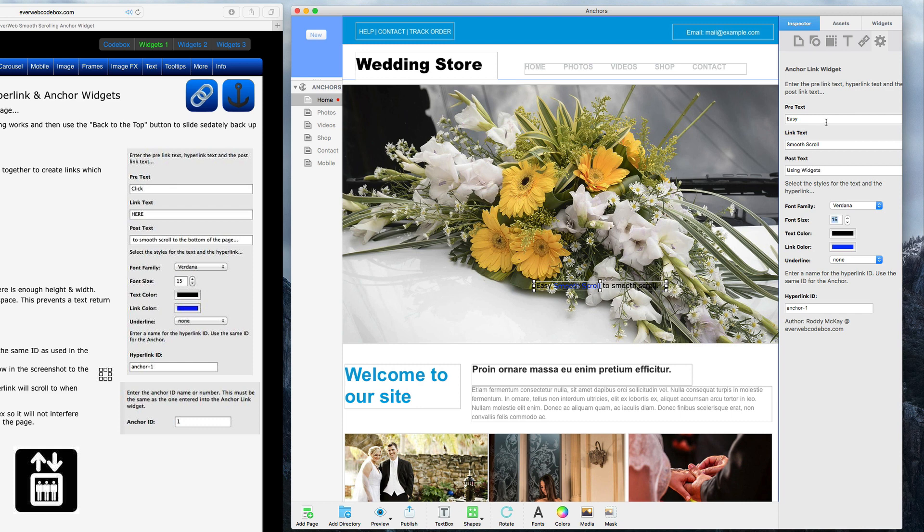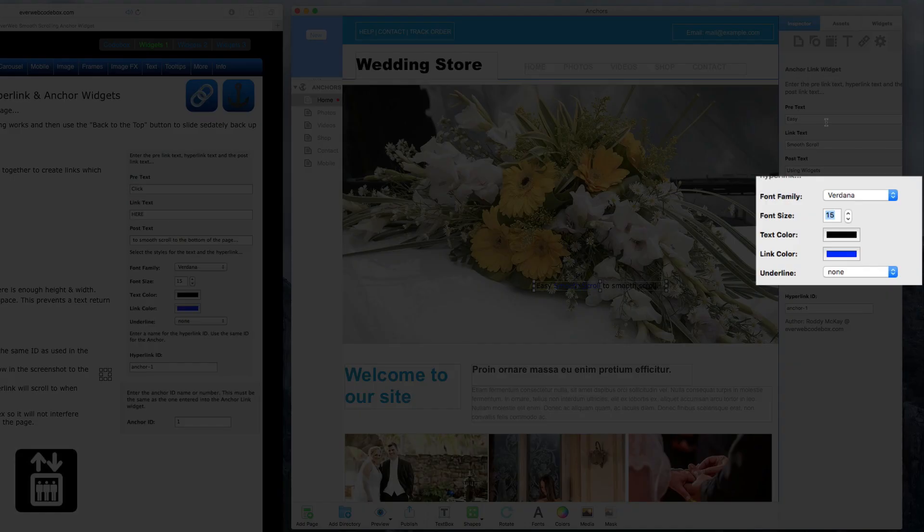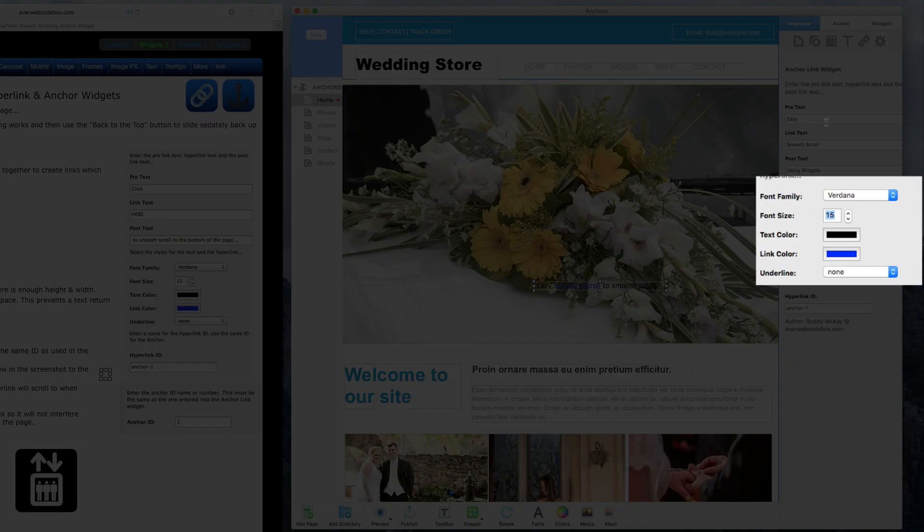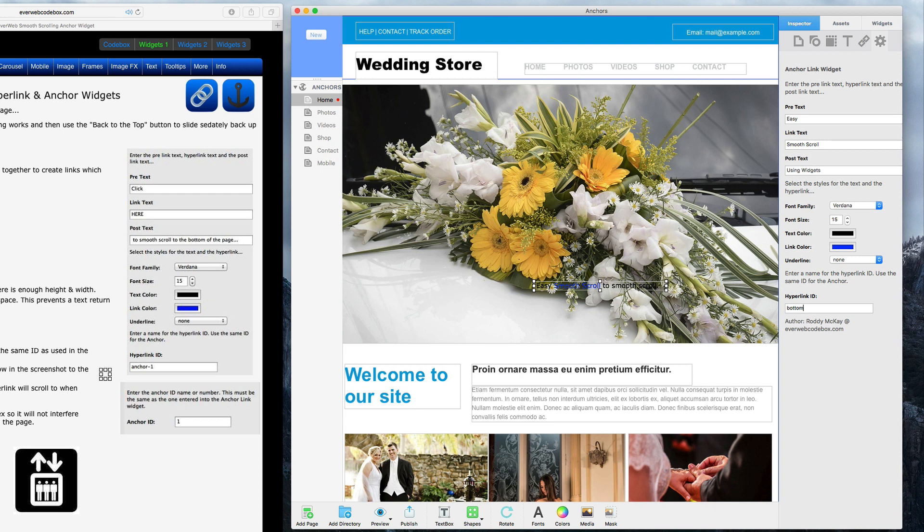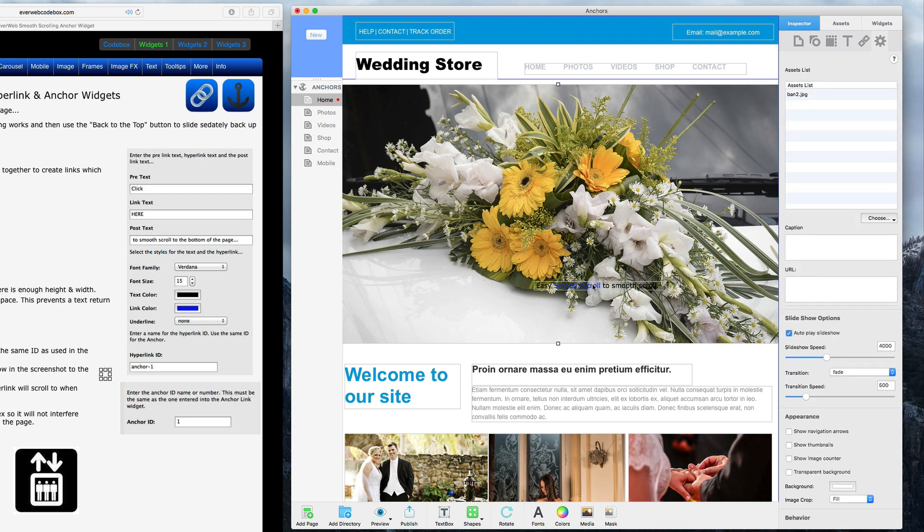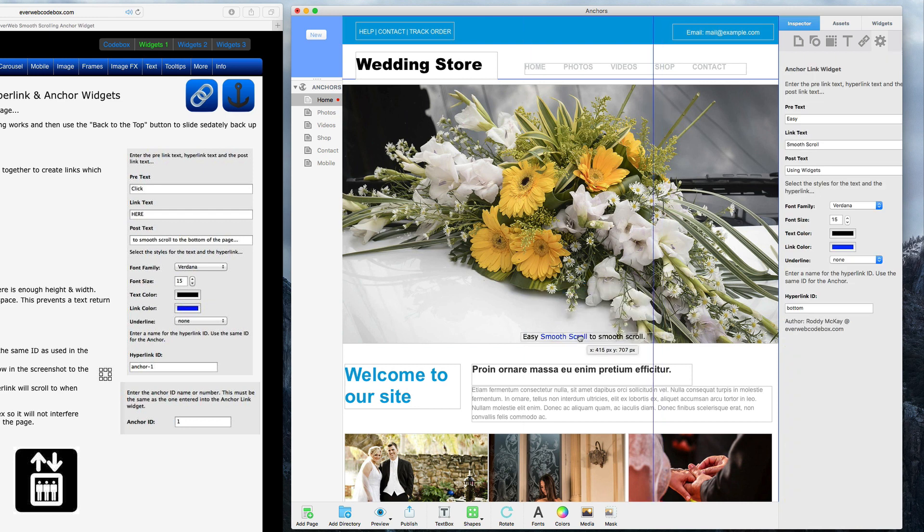You can also change the font, the size, the text color, the link color, and select if you want the link to be underlined. Then you can give the hyperlink an ID. I'll just use the same ID I have been using throughout this tutorial, which is bottom, but you can of course use whatever you want. Place this on your page where you want the anchor link to be located.